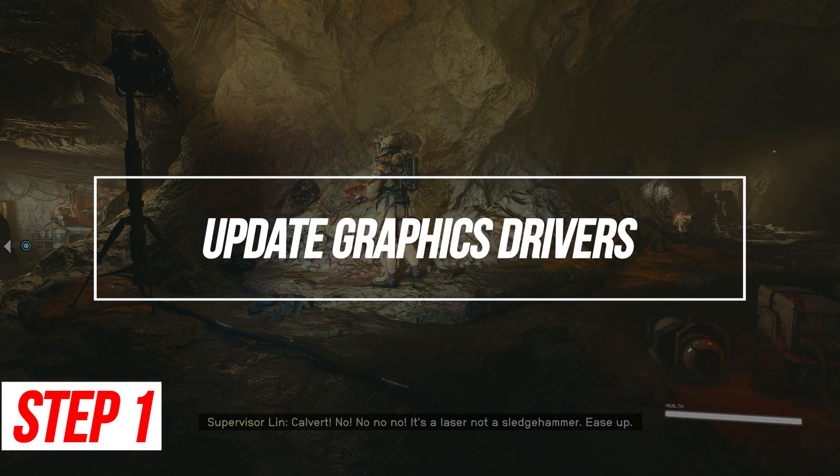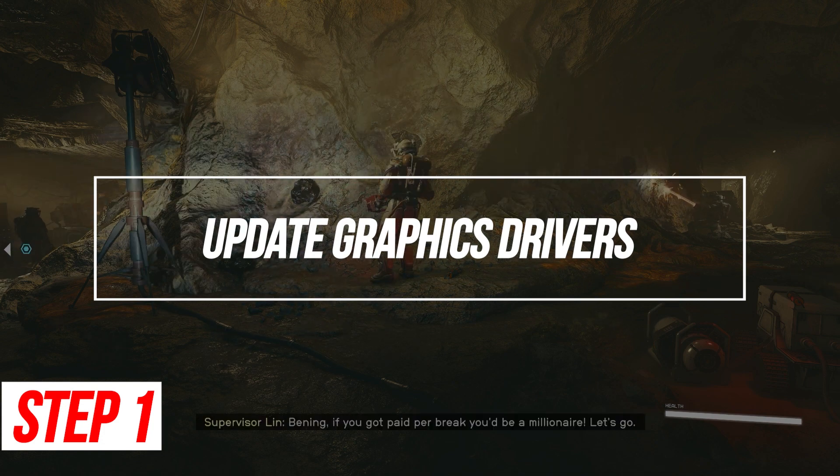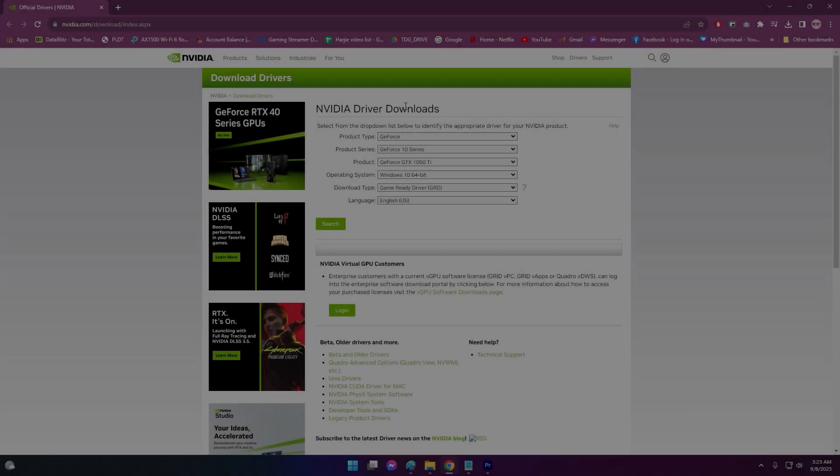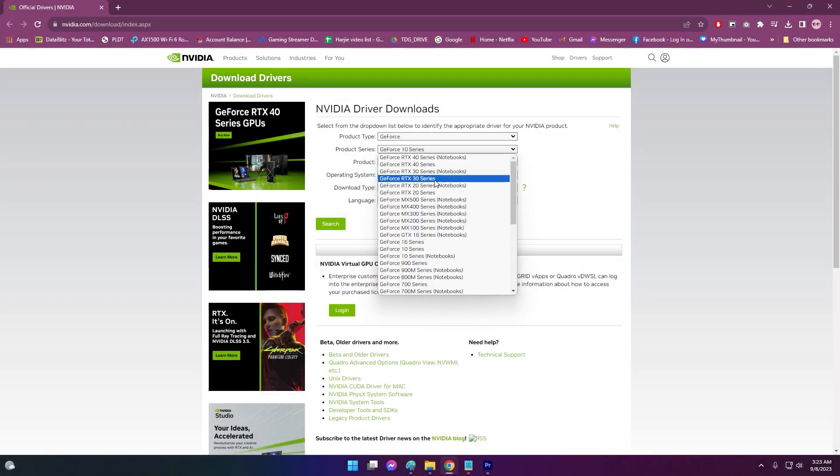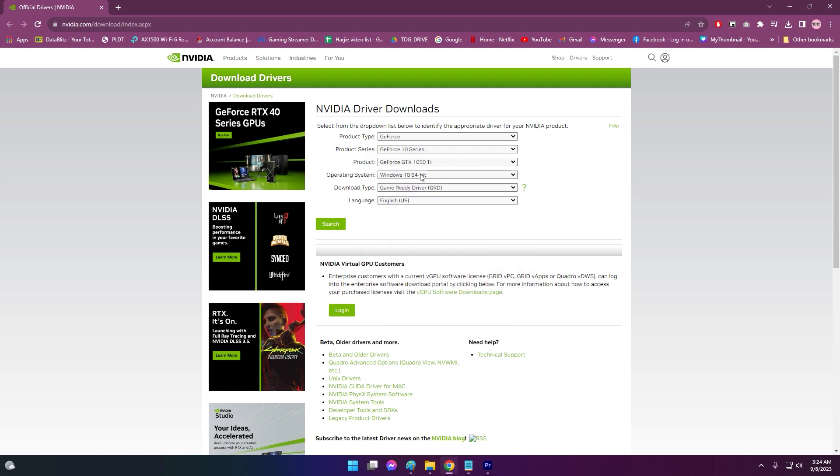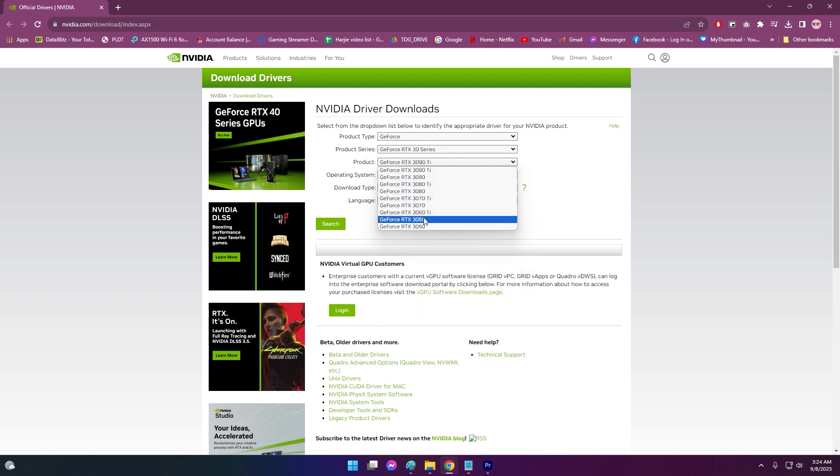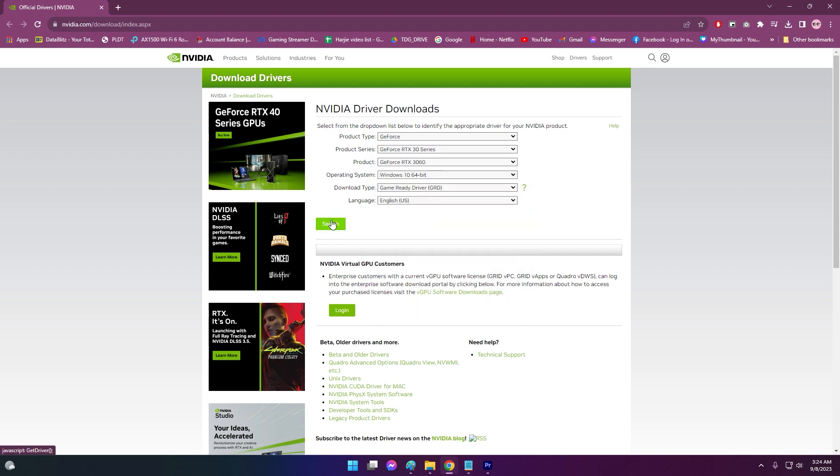Update graphics drivers. Outdated or incompatible graphics drivers are a common source of Vulcan errors. Keeping your drivers fully updated ensures maximum compatibility.